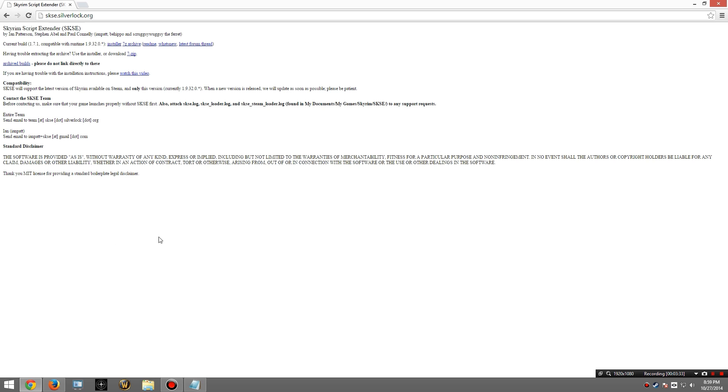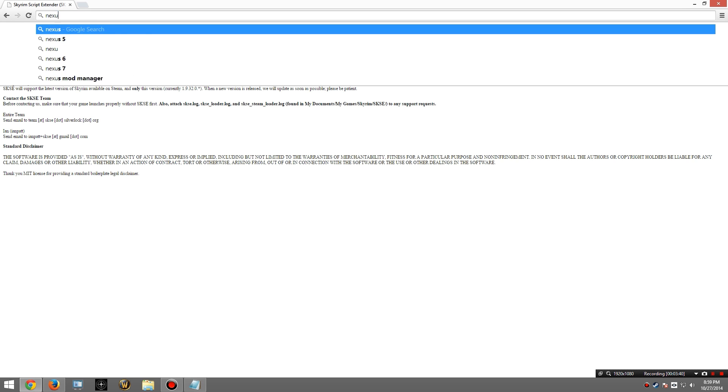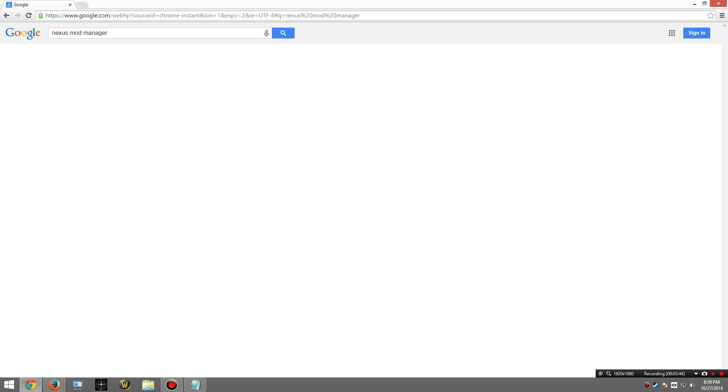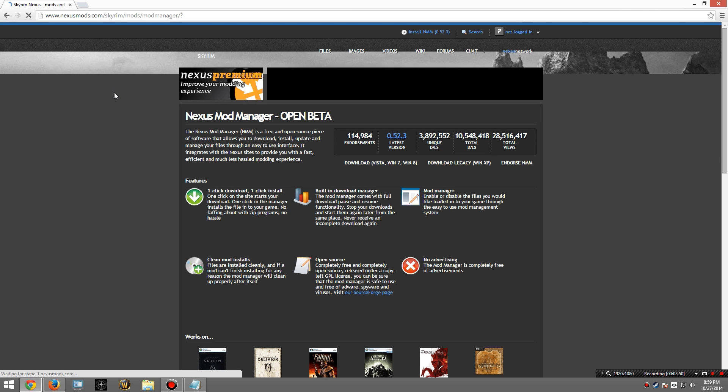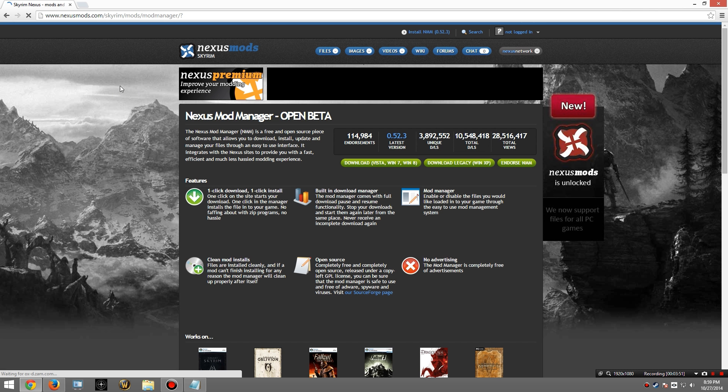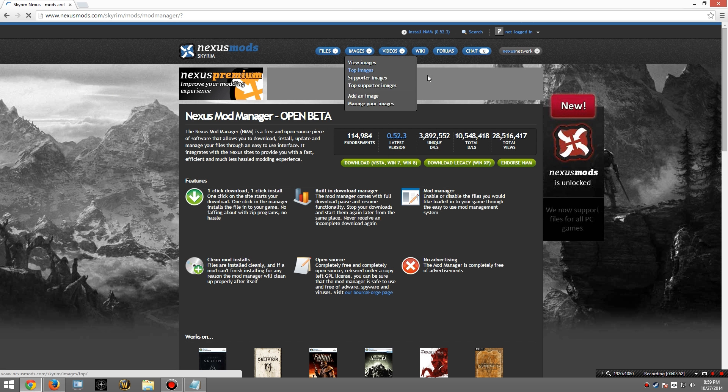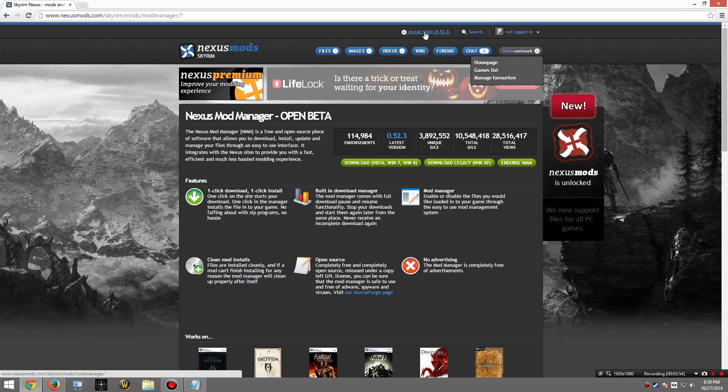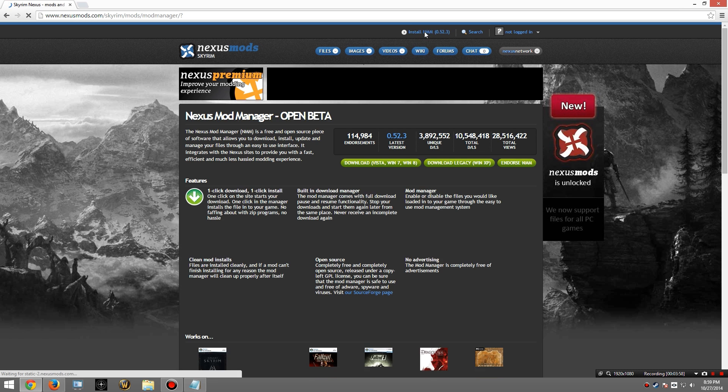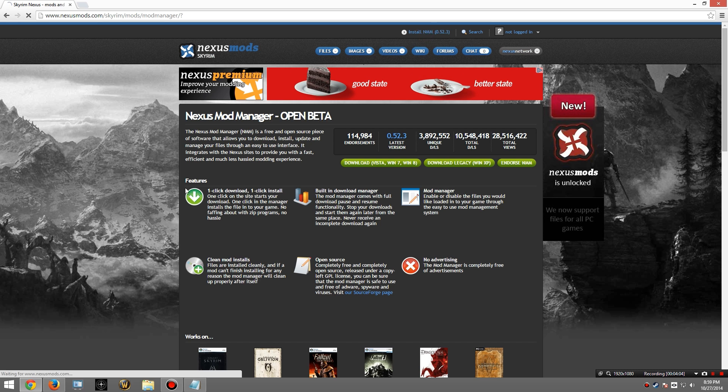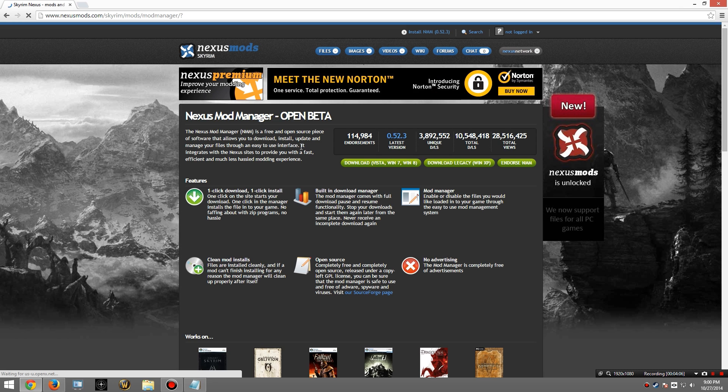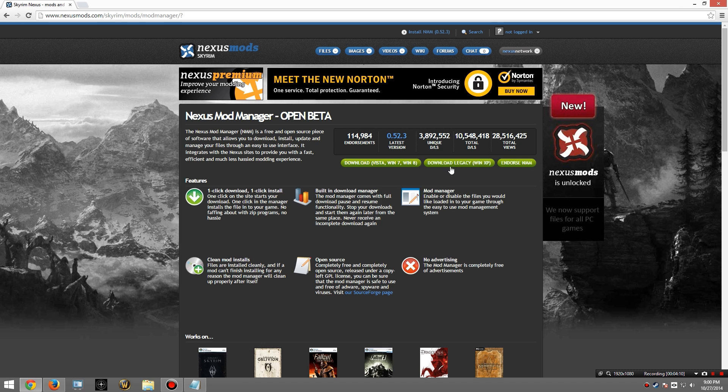Finally, we're going to download the Nexus Mod Manager, which we will then use to install our mods. So back up to Google again. We're going to go Nexus Mod Manager. Okay, from here I'm going to click on the Install Nexus Mod Manager 52.3 or whatever the current version is at the time you watched this video. And then right here it's going to give me the option to download based on my operating system. Hopefully you're not using XP. If you are, you should consider upgrading.